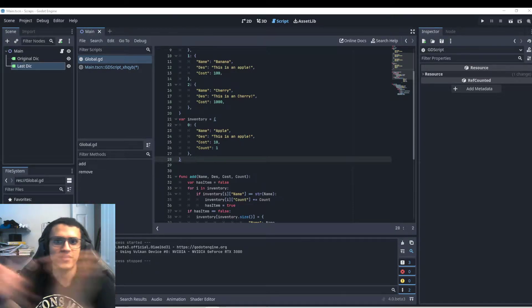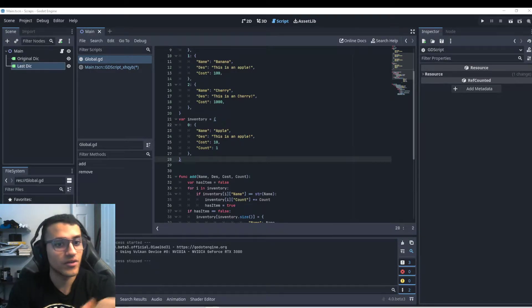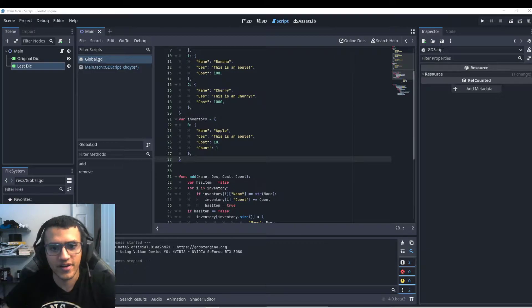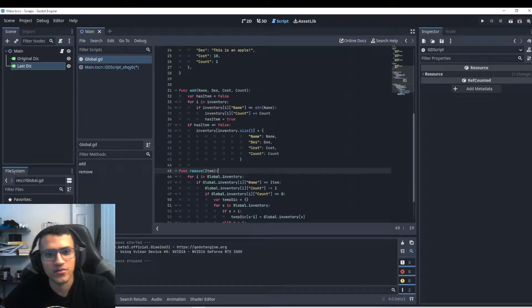Welcome back everyone. In today's episode, we are going to be looking through dictionaries and how to add and remove them.